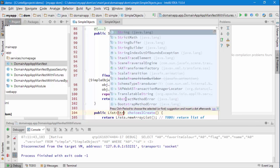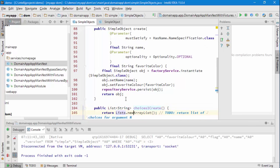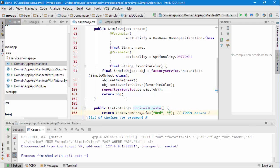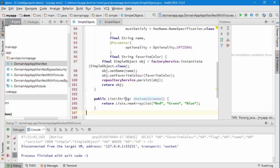It's going to return a list of strings and the order we want again is red, green, blue. So that's very similar to the code we have for the property.